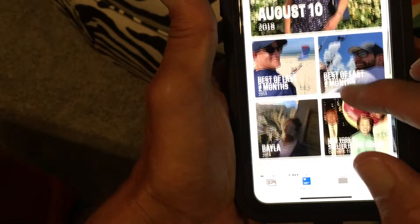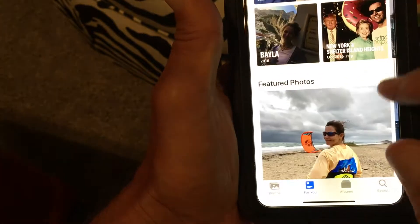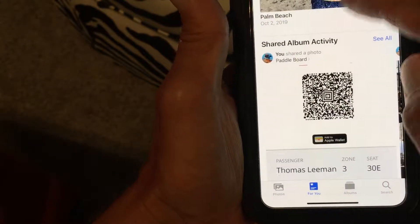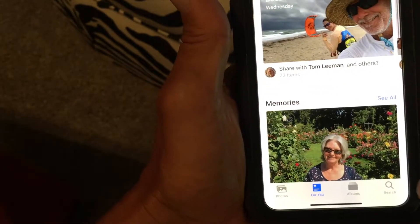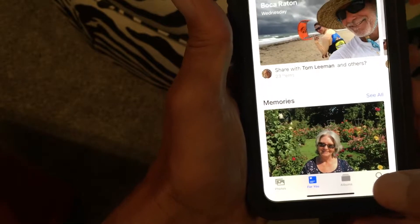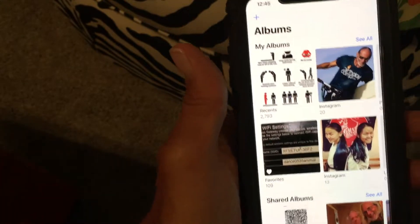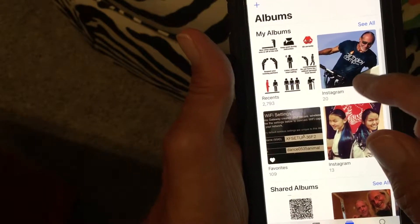There's 'August 10th 2018 — Best of the Last Two Months.' I'm not quite sure how they do this — they've got some kind of algorithm that runs it. Then you can go to Albums, and Albums are the ones like here's Recents, and here's your Instagram pictures.